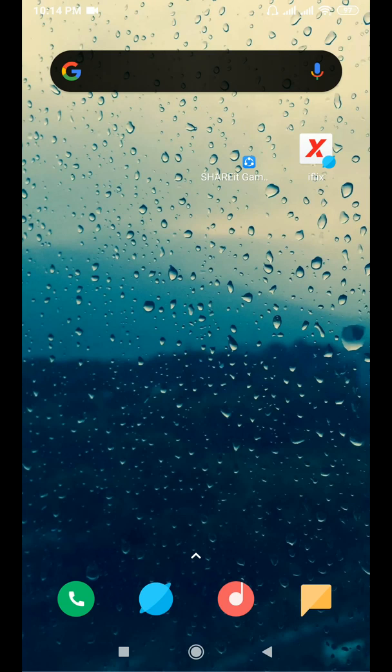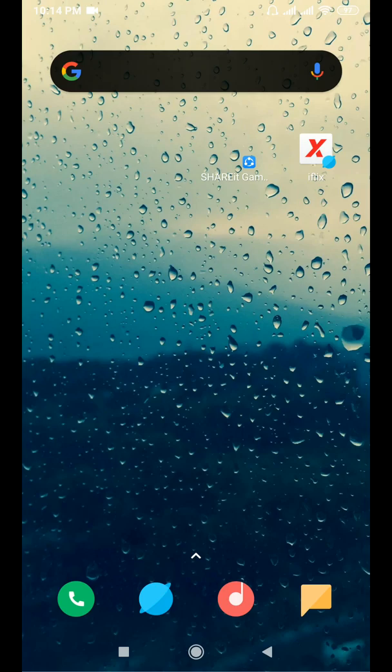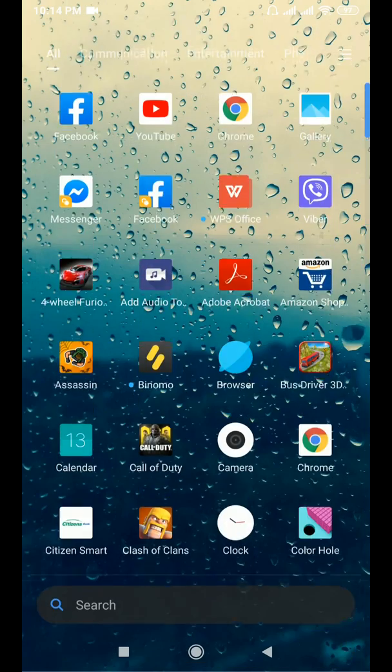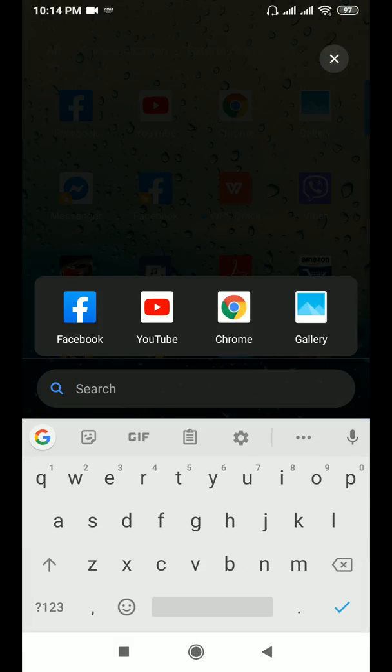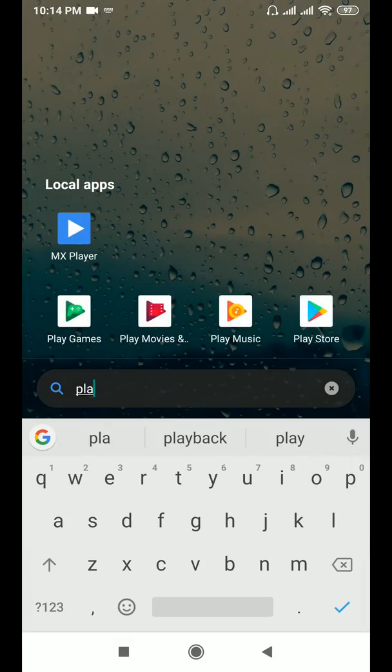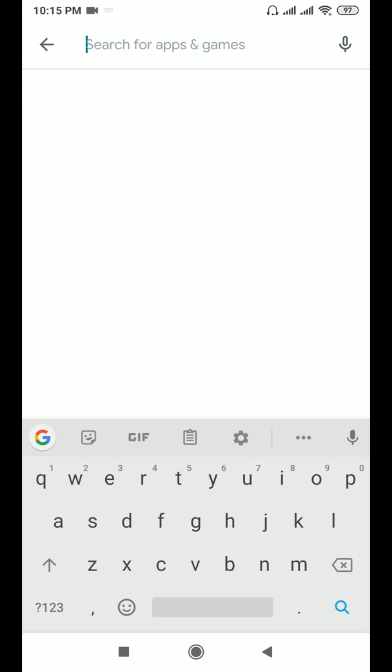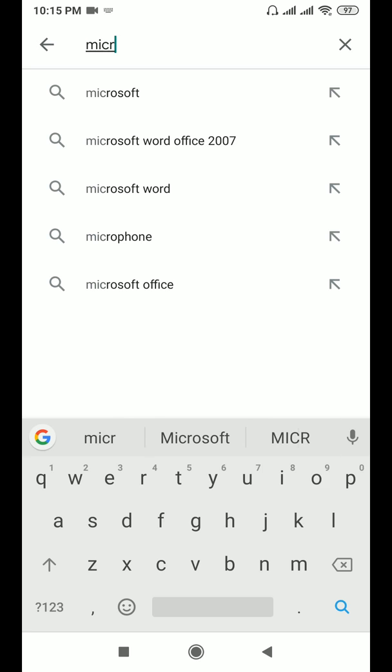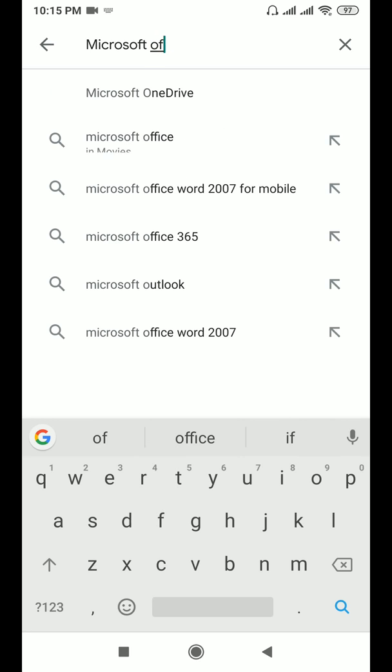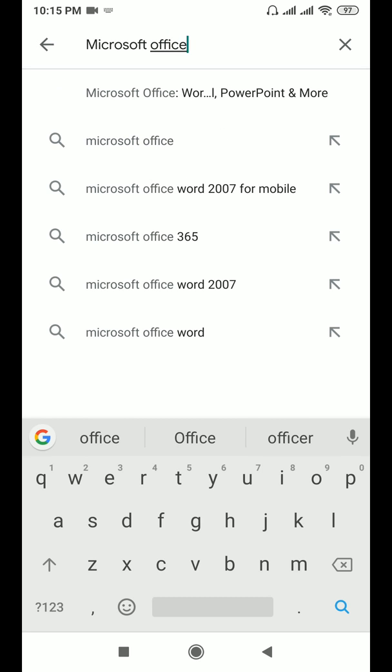Hello, I hope you all are doing well. Today in this video I'm going to show you how we can convert image to text from a mobile phone. For that we need a software called Microsoft Office that can be downloaded from the Play Store.